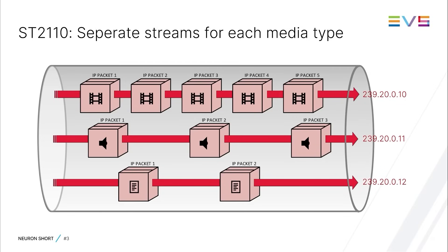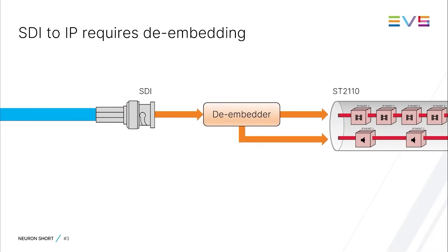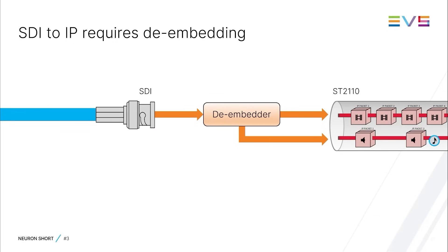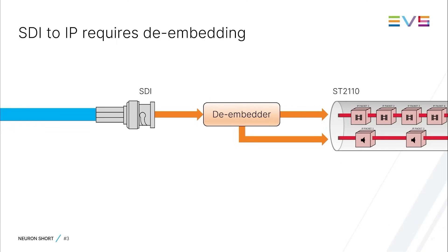If you want to bridge an SDI or SD2022 stream to SD2110 streams, you need audio deembedders to deembed the audio and auxiliary data from the video and insert it into separate SD2110-30 and SD2110-40 streams, while the video goes into an SD2110-20 stream.